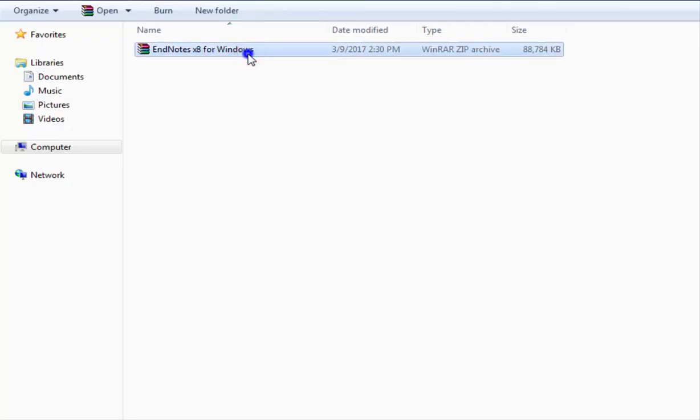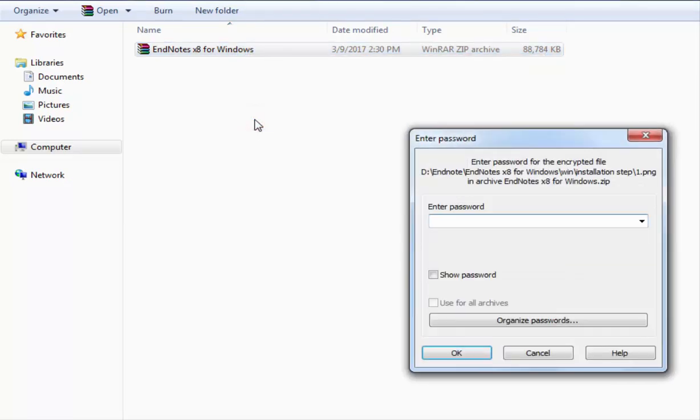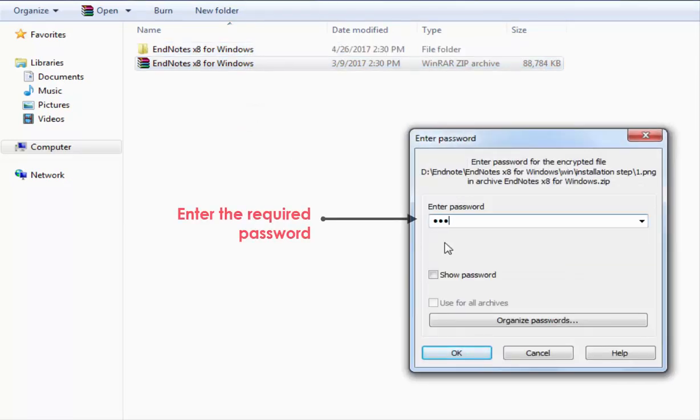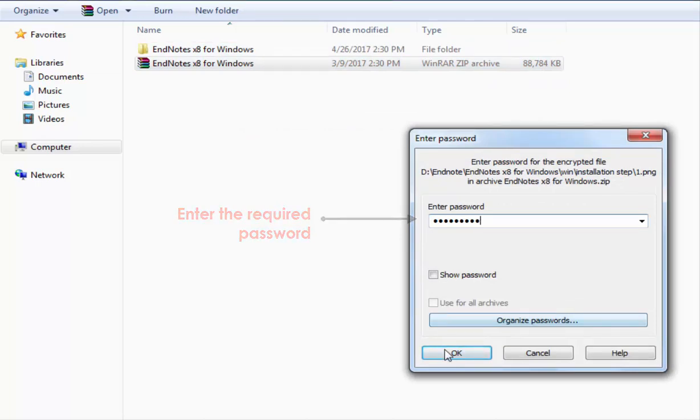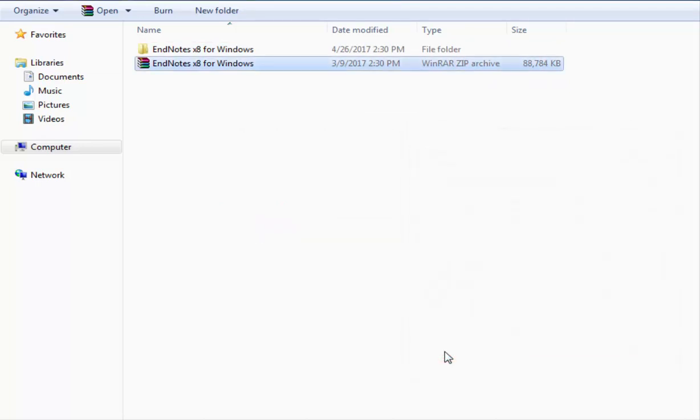Right click to extract the installation files. At this point, you are required to fill in the password. To do so, please contact our reference librarian or reference desk for the password.